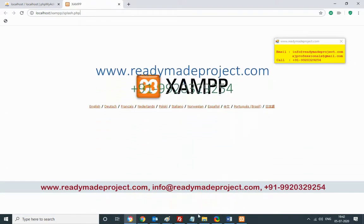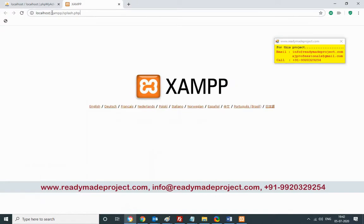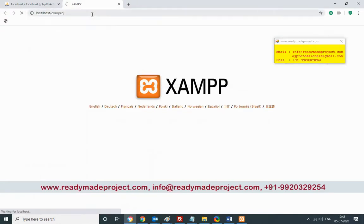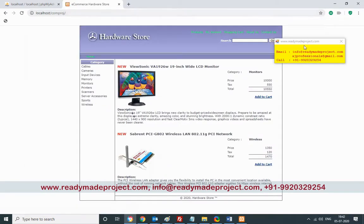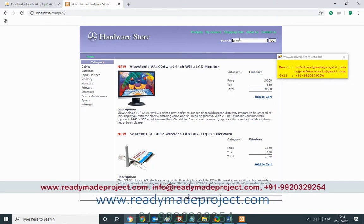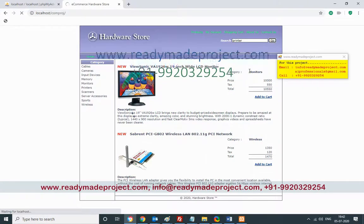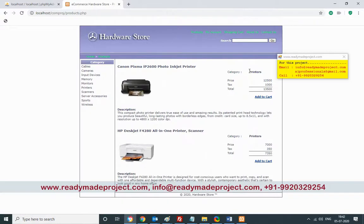To browse the site, go to the XAMPP control panel and click on Apache Admin. Once XAMPP is started, type the folder name in the browser and it will open the home page. The project is now running. The admin has already added products — for example, you can search for a printer.